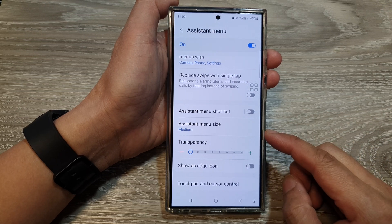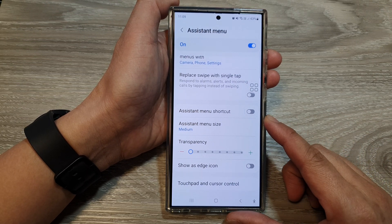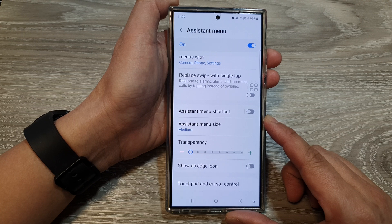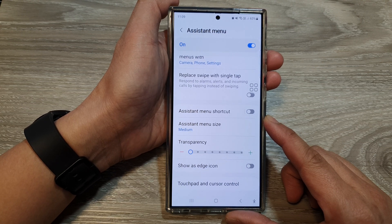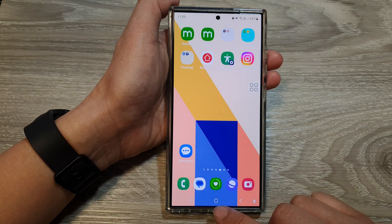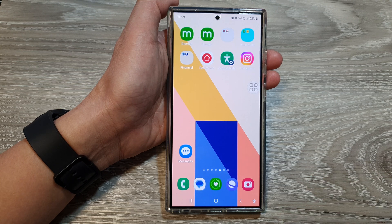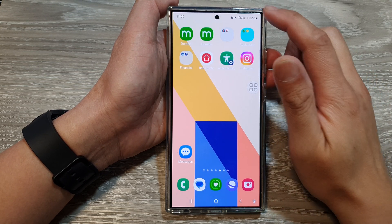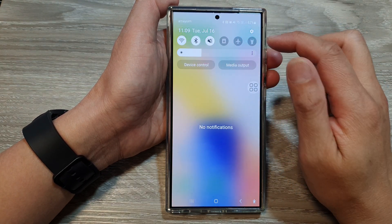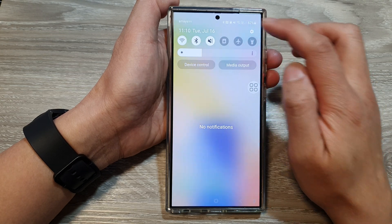How to add or remove the Assistant menu shortcut on the Samsung Galaxy S24 series. First, tap on the home button to go back to the home screen. Now from the home screen, swipe down at the top, then tap on the settings icon.